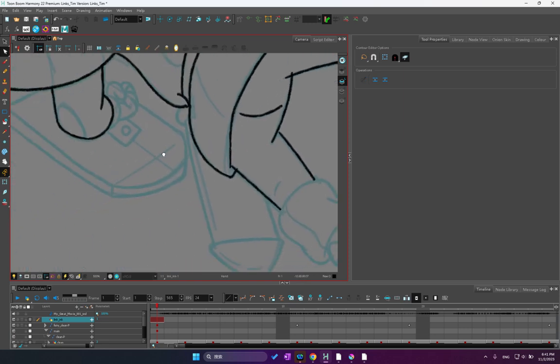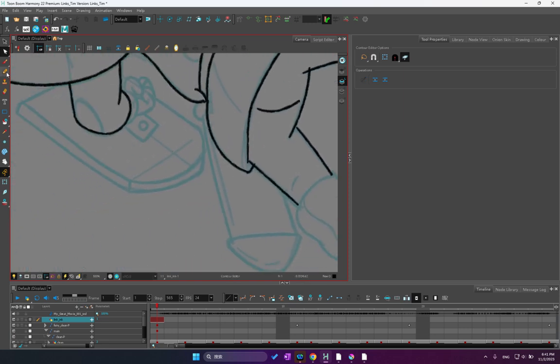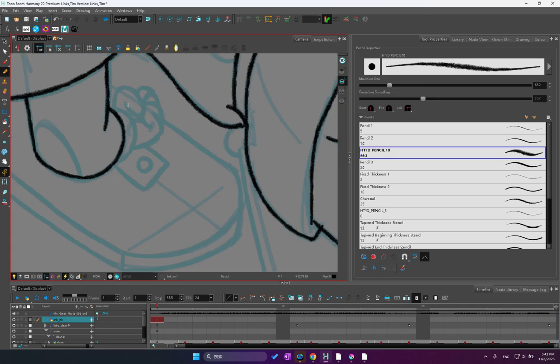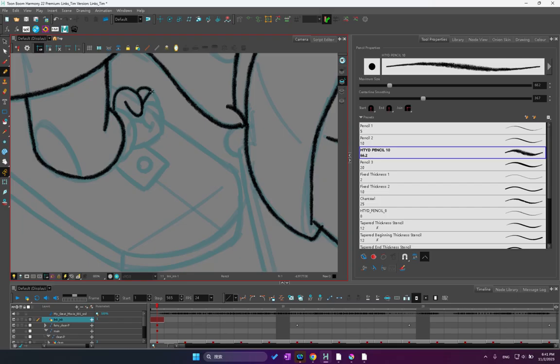I usually lean to Toon Boom Harmony or OpenToons in order to make straight lines very fast. And then I can quickly move to curved lines for the soft body parts, hair, clothing, skin, and so on.